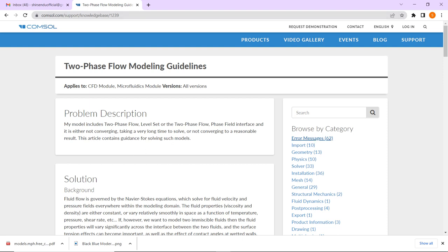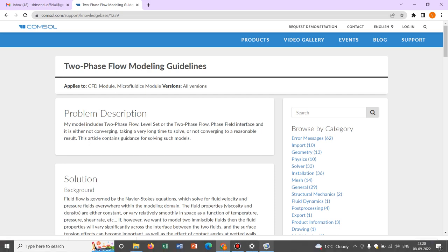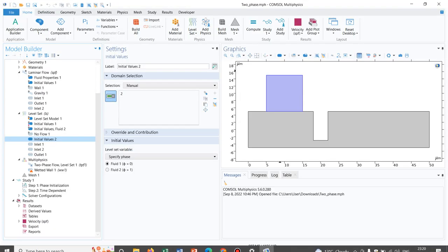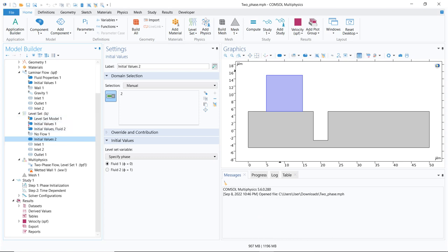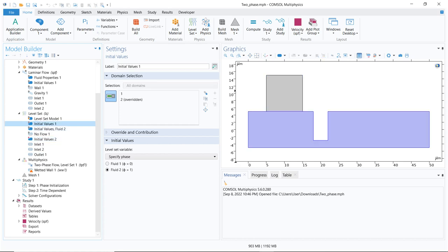In the previous video, we talked about the level set method. In the level set method, we defined how exactly you distinguish two fluids — fluid 1 and fluid 2. Phi equal to 0 represents fluid 1. Phi is the level set parameter defined for tracking the interface, which is the demarcation line between fluid 1 and fluid 2.